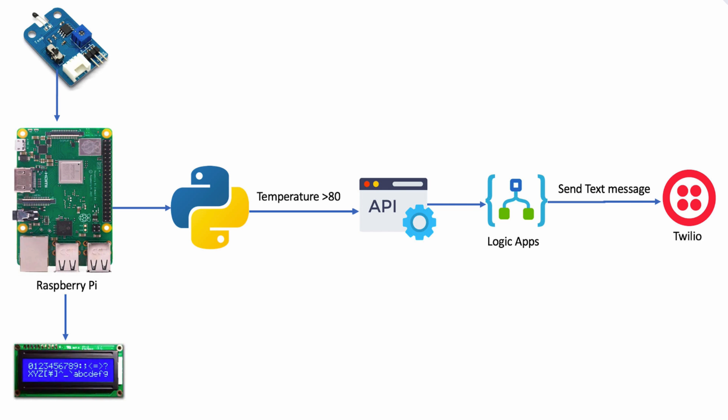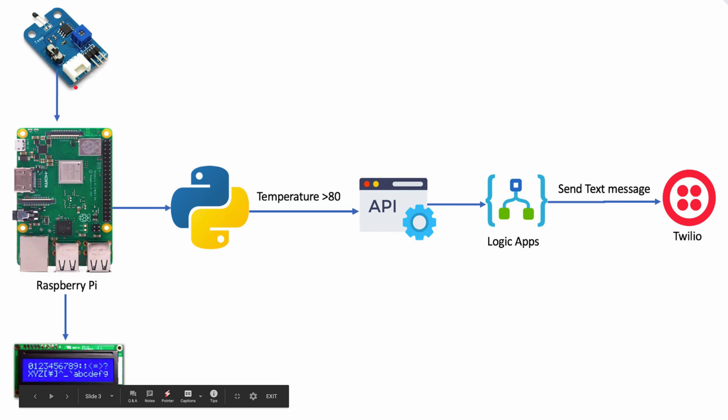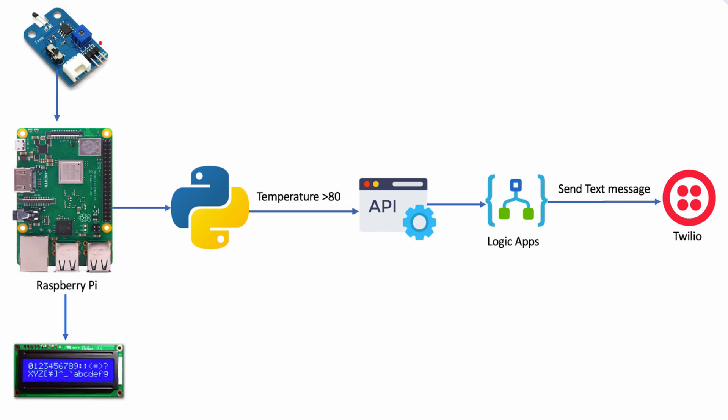So first, let's see the architecture of what we'll do in the demo. Here we have our Raspberry Pi. That's the main hardware that's connected to the temperature sensor and the LCD screen. The temperature sensor provides us with live temperature data, and it's connected to the LCD screen. Through the power of Python code, we can continuously read the temperature data, convert it to Fahrenheit, and write it on the LCD display.